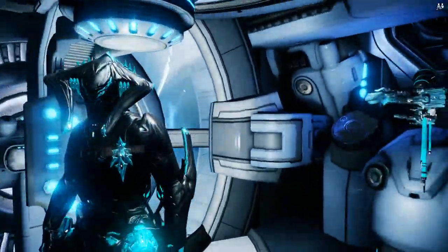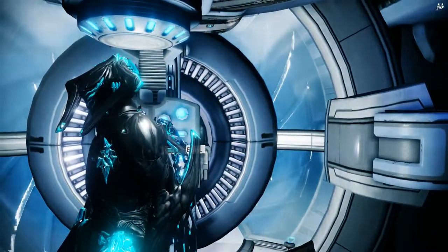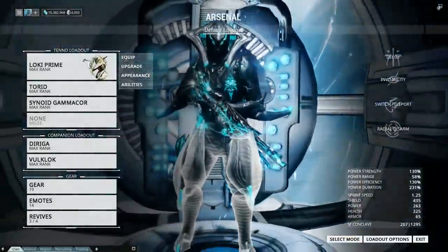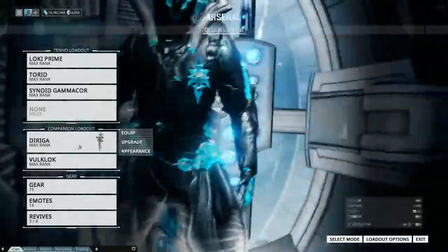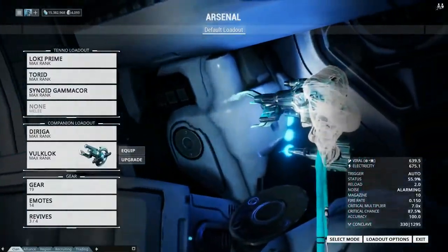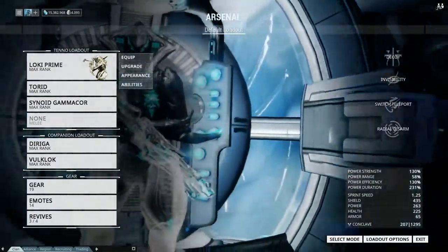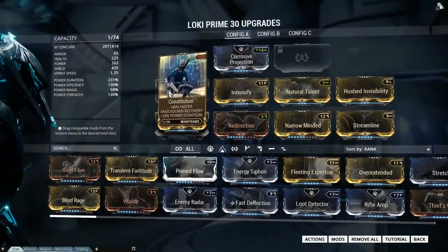Hello YouTube, this is Agent Ice again. Today I want to talk about polarities. This is very important to understand and master for the game, both for your Warframe, your weapons, and also your little companion items. So without further ado, let's get into this.